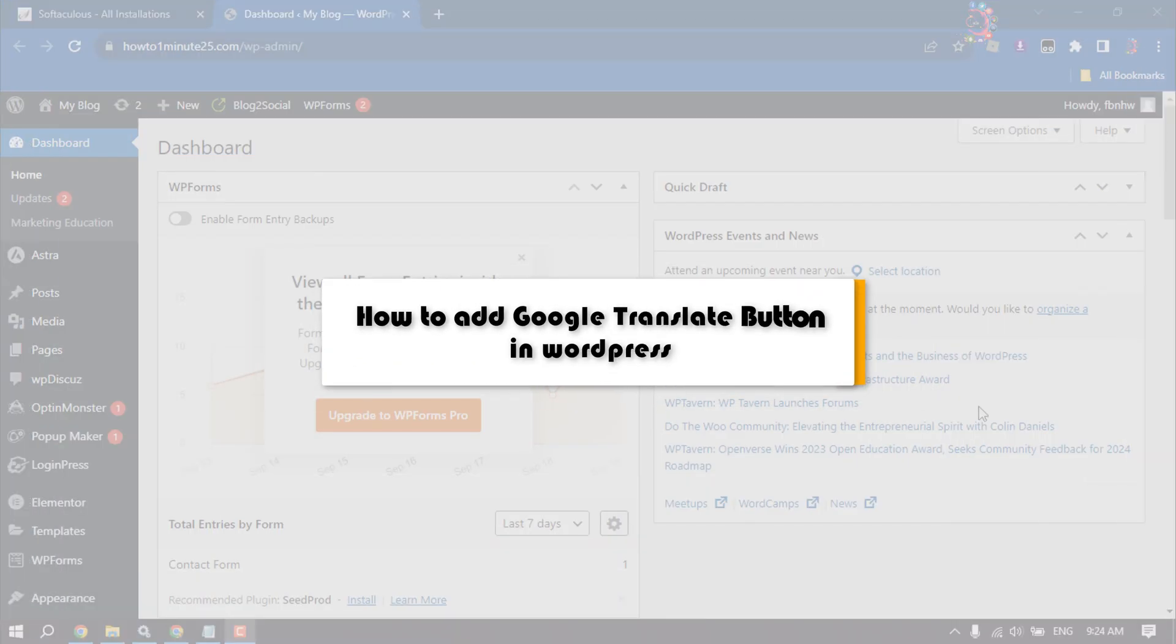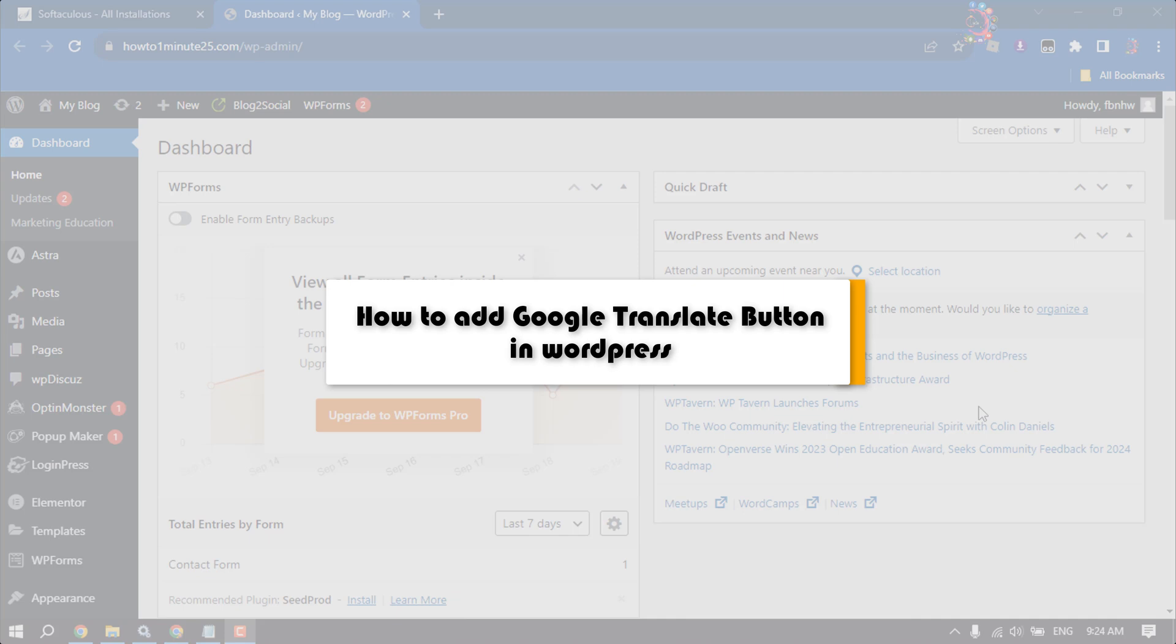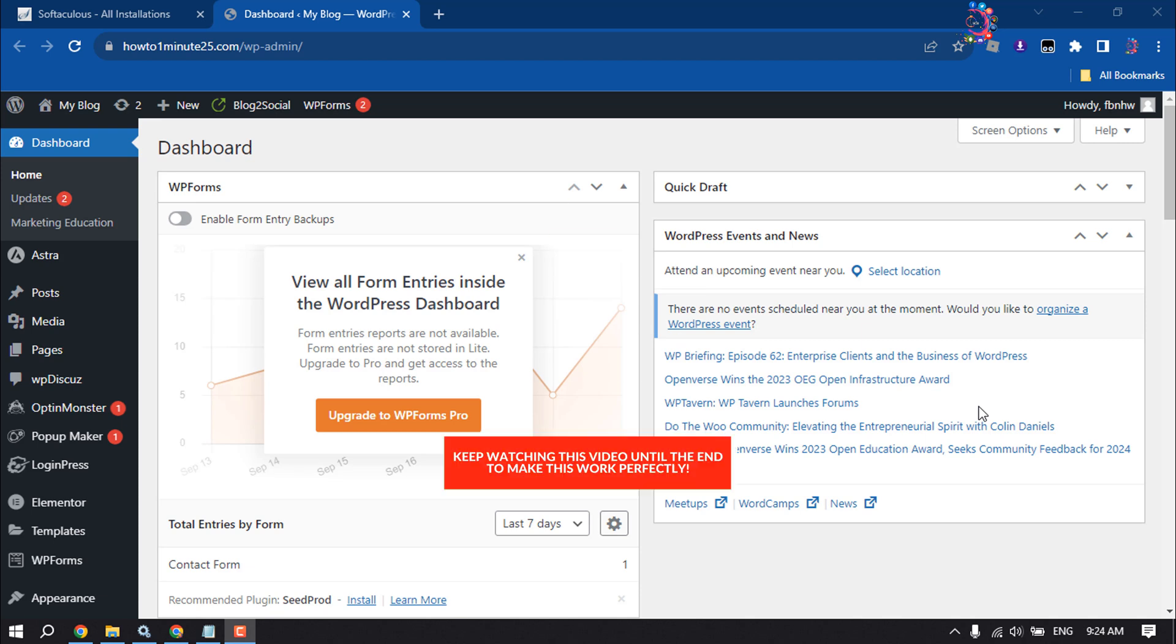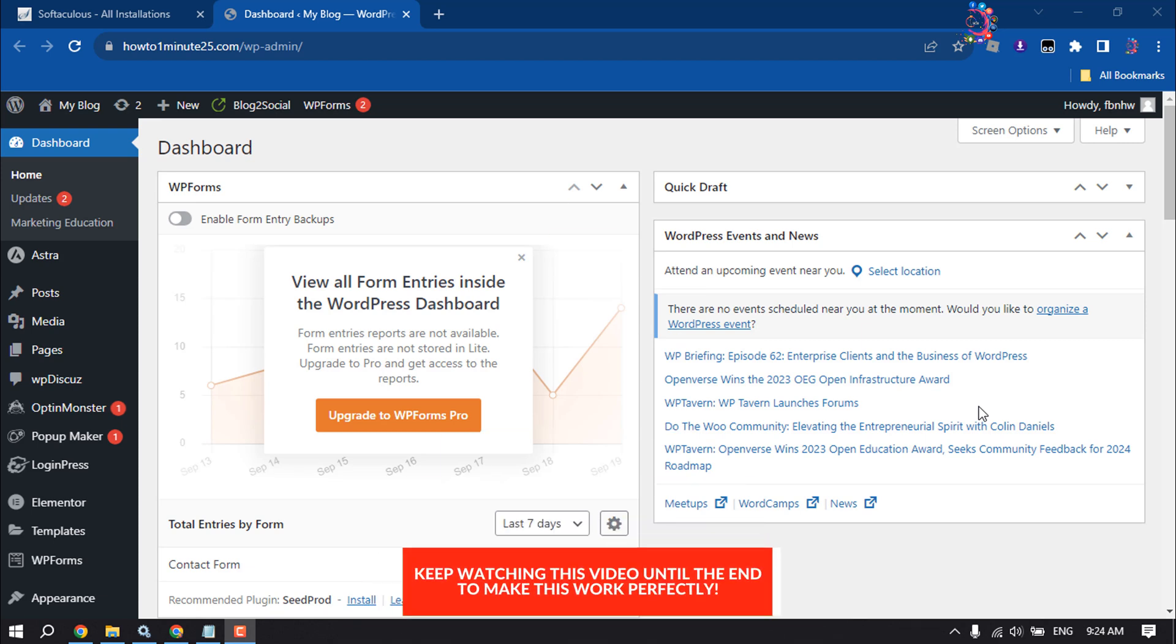In this one minute video, we'll show you how to add a Google Translate button to your WordPress website. If you're trying to add a Google Translate option for your visitors, follow this simple step-by-step guide.